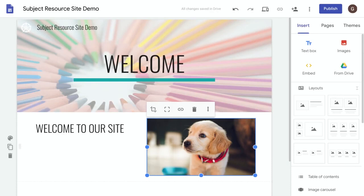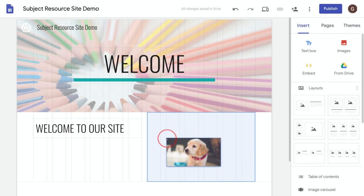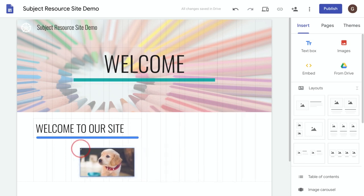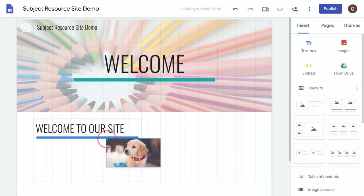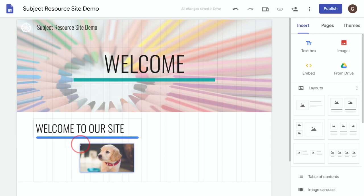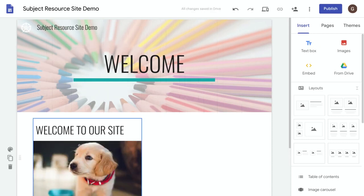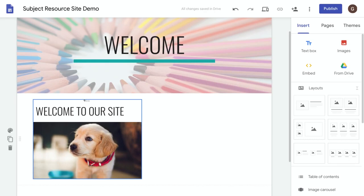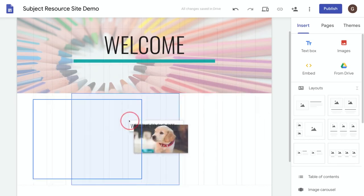One of the other things we can do is group an image with some text. So if I drag it over to here, you'll notice it's highlighted this line in blue, which means the image will now snap to the text and Google Sites has grouped it together for us. So what this means now is I can move this text and image around together.